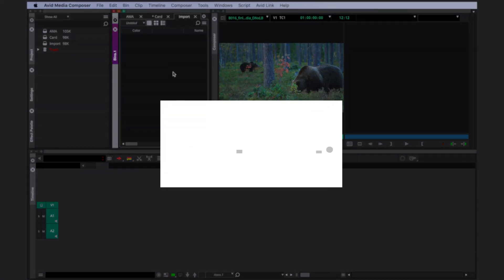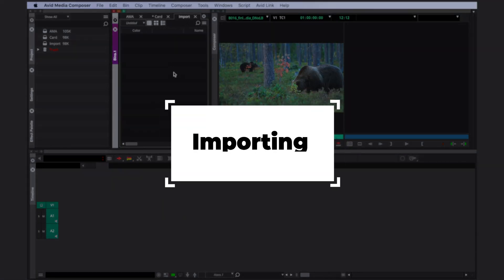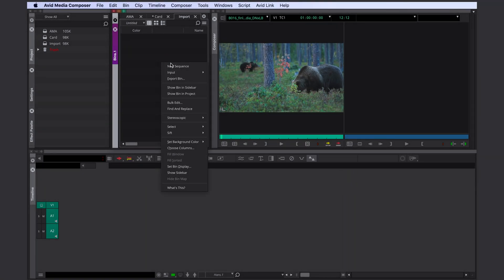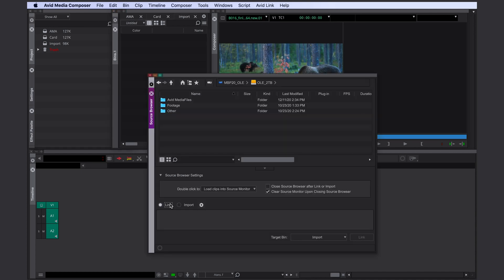Let's take a look at importing files. When you import a file Avid is not linking anything it's immediately converting the file and copying it into the media files folder structure. In order to import you do right click, import and either go to import media or select the source browser again and here select import instead of link. This used to be the only option to get digital files into Avid but today there's almost no reason anymore to ever import anything.